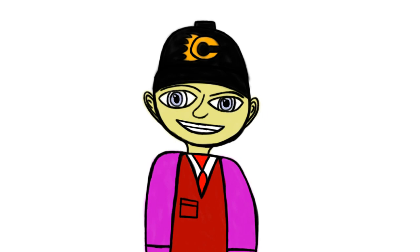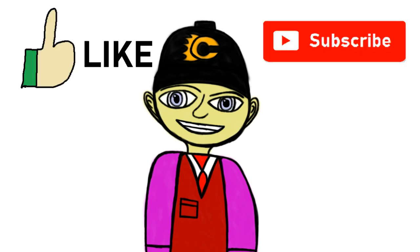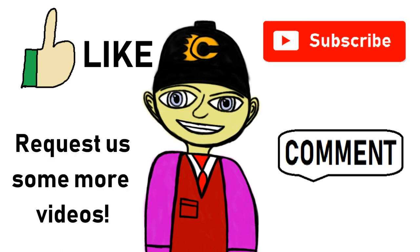Hello, this is Mr. Richardson once again. And I want you to like, subscribe, comment, and request us some more videos. Goodbye. See you again tomorrow.